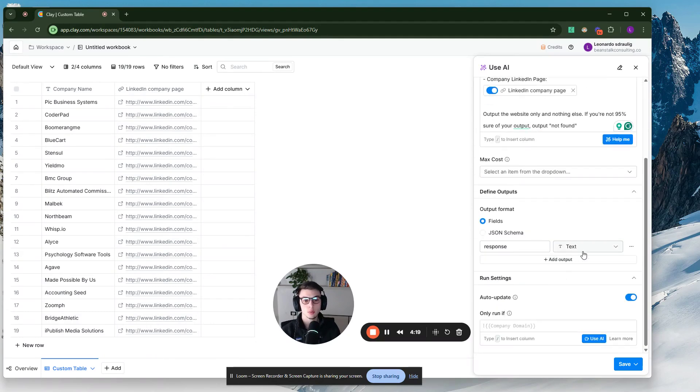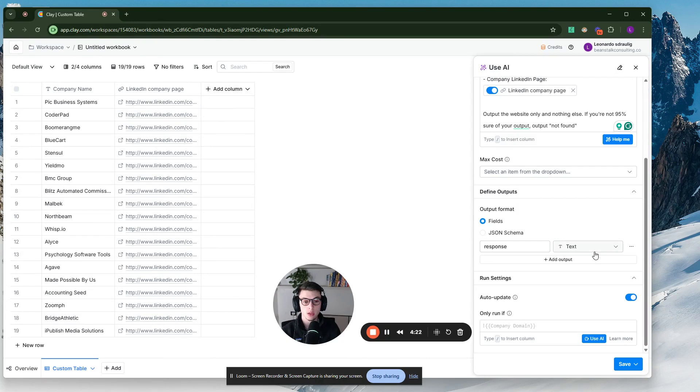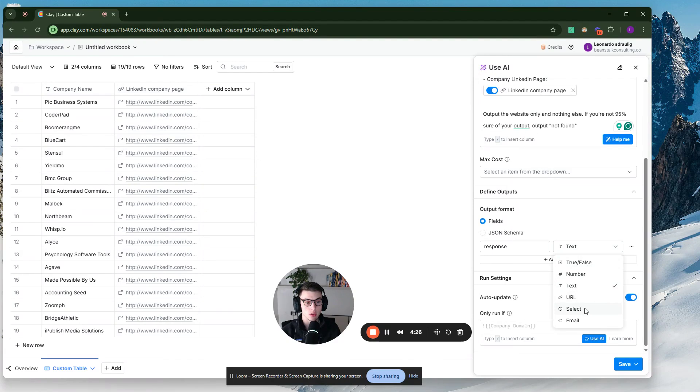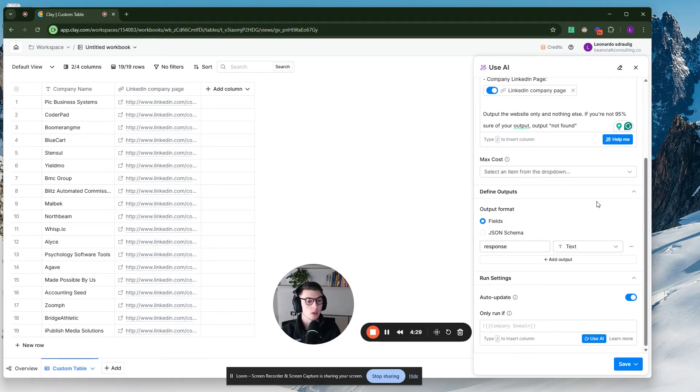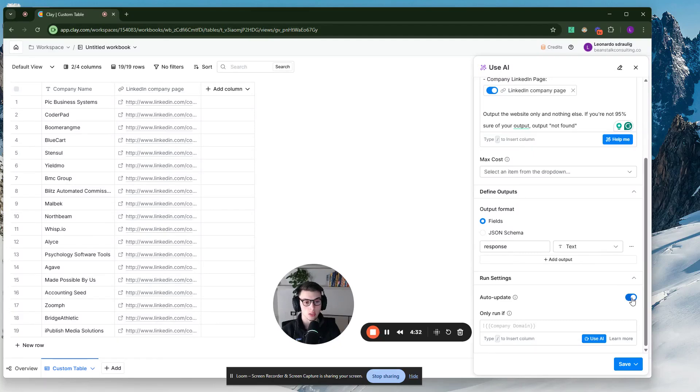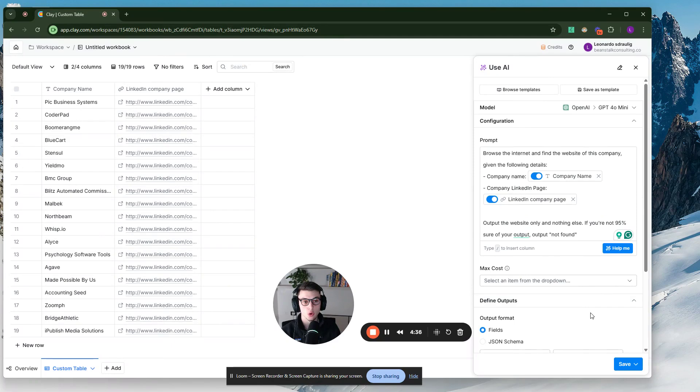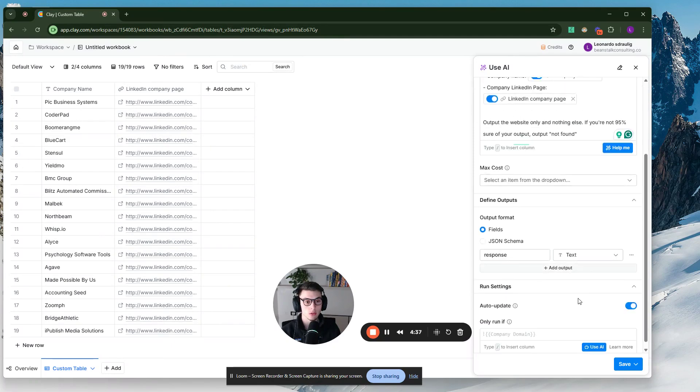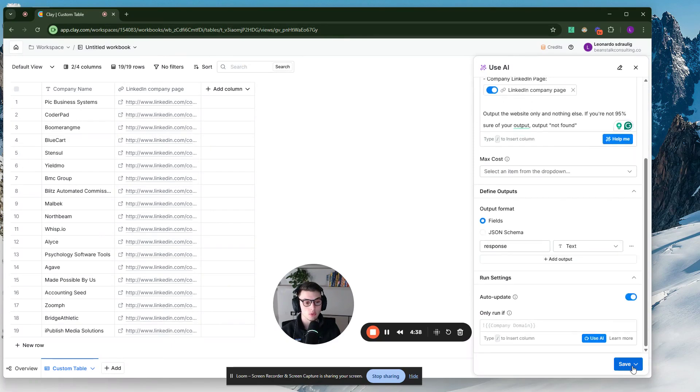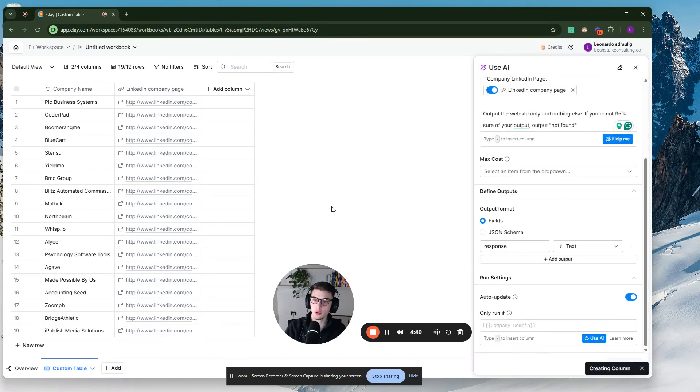This is essentially the format of the output. So in this case, you can select even true or false, number, URL or email or even text. So we want to keep it as text and then auto update. You want to keep this turned on and then that's pretty much all you need. So now I'm just going to run this first 10 rows. I'm going to show you what this looks like.